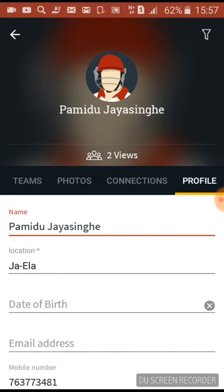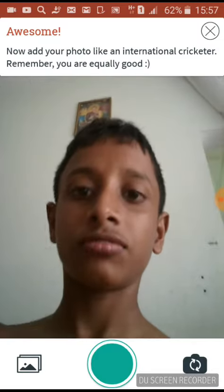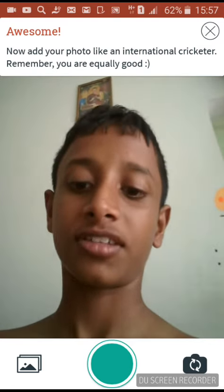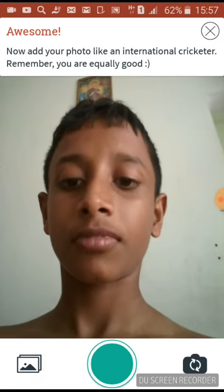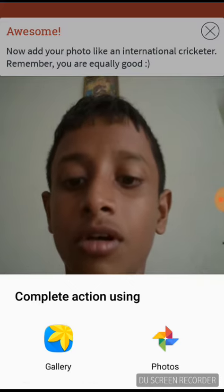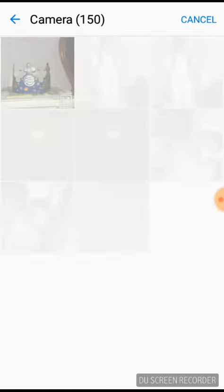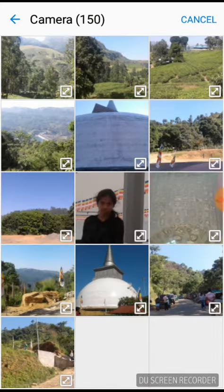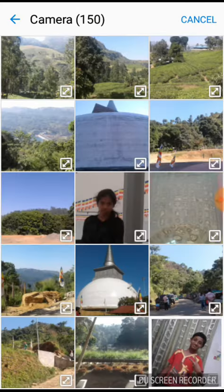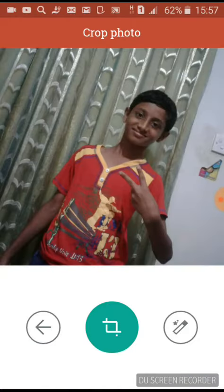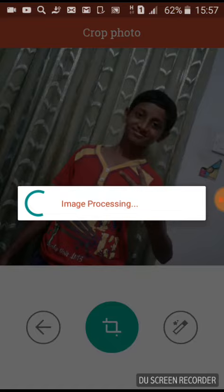Of course we can get a photo — you can go to gallery and take a photo. This is a photo, this is it.